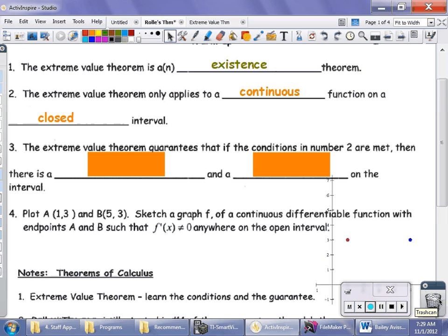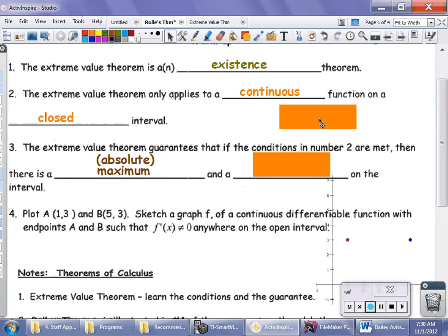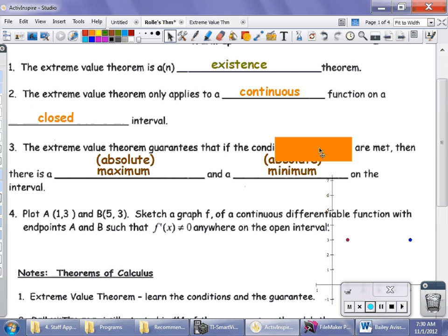If those two conditions are met — that you have a continuous function on a closed interval — then the Extreme Value Theorem makes a promise, or a guarantee, that something is going to exist. That's why it's called an Existence Theorem. It guarantees that there is an absolute maximum and an absolute minimum. The Absolute Maximum is the highest y-value, and the Absolute Minimum is the lowest y-value.